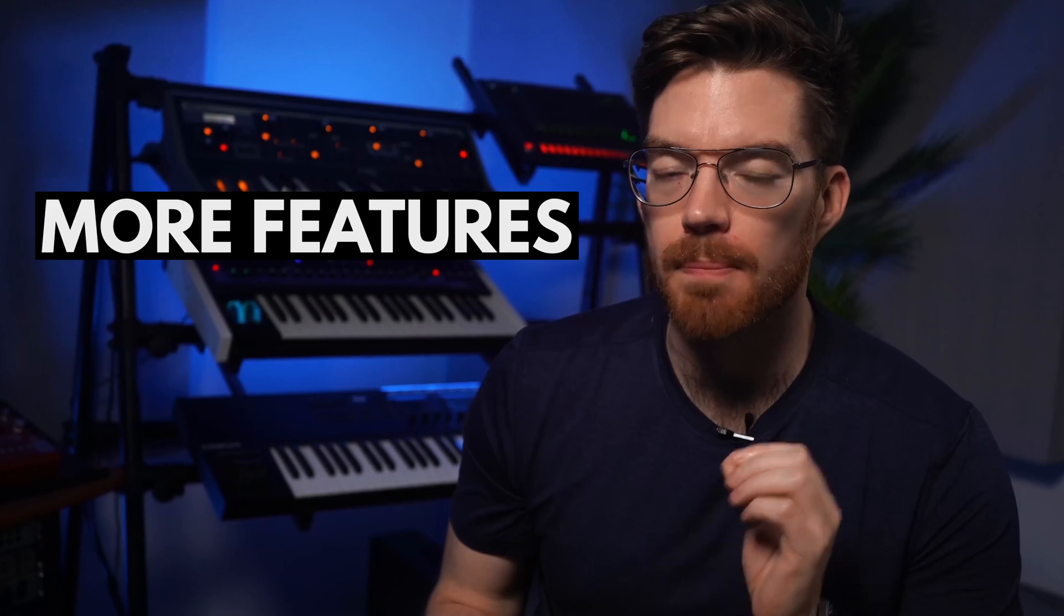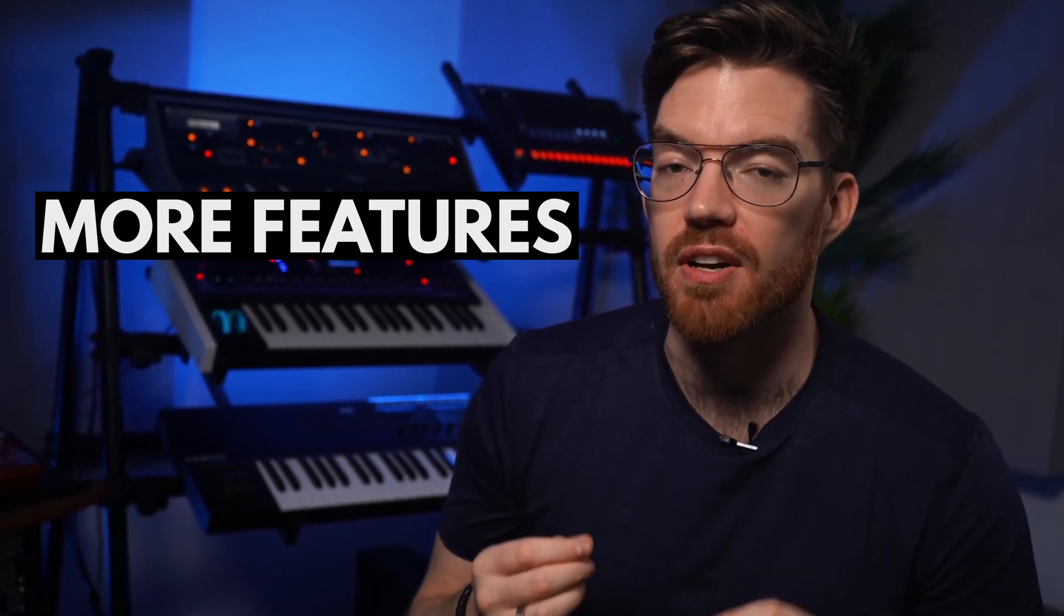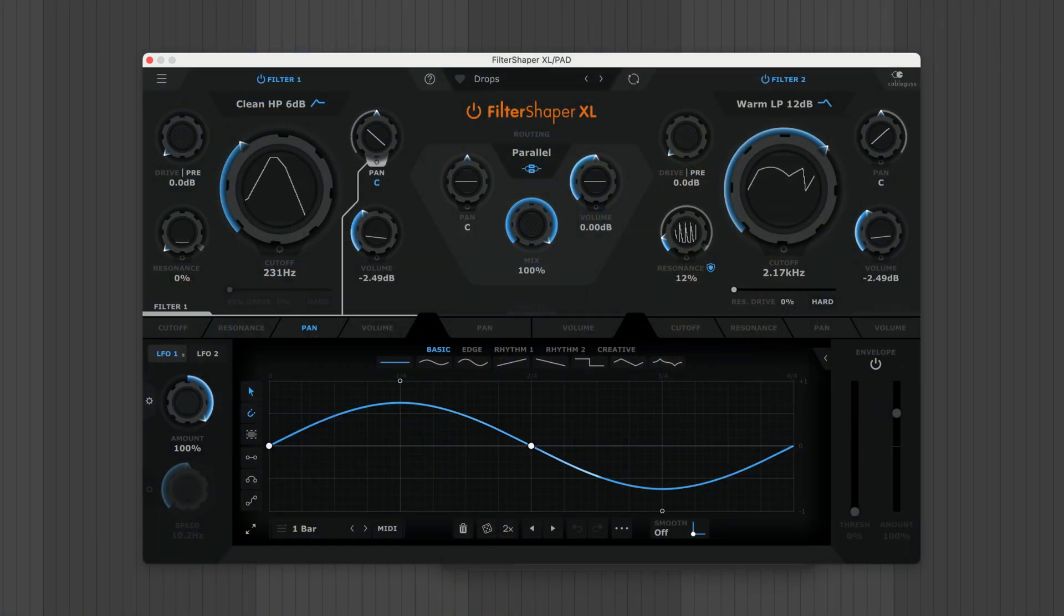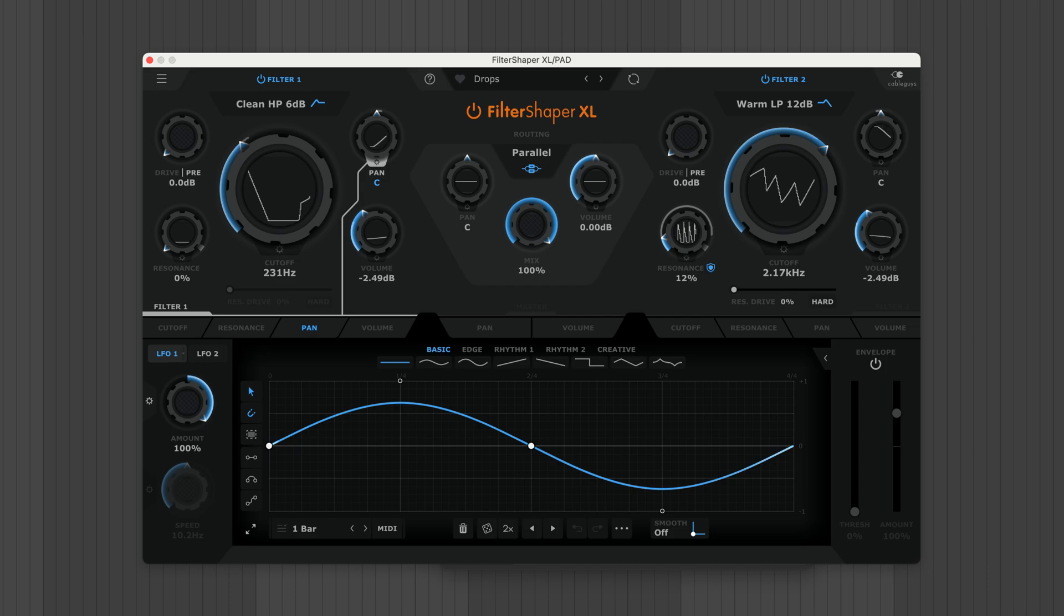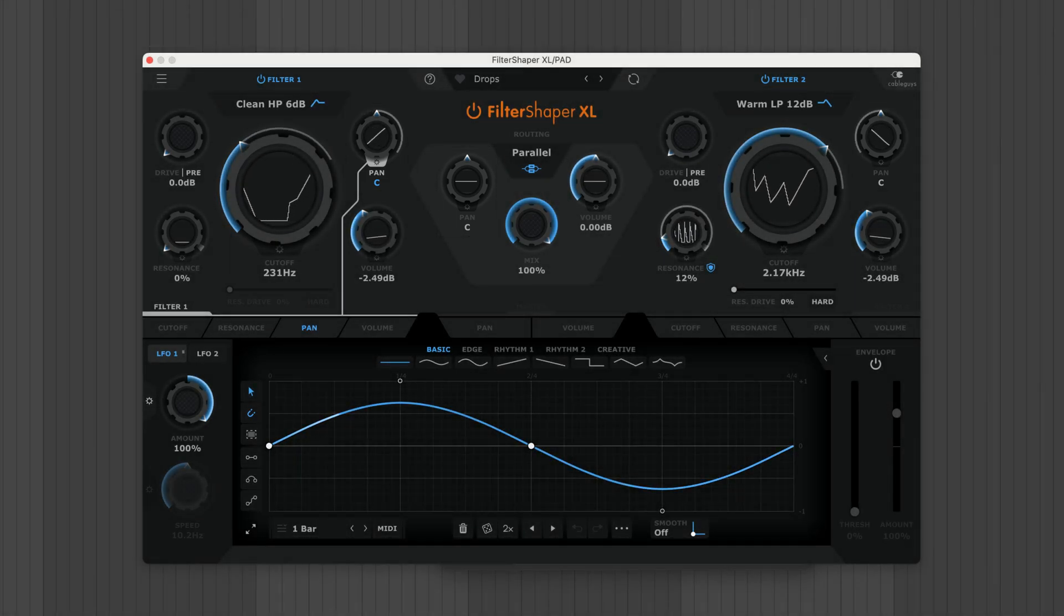And there are plenty more features for you to discover in Filter Shaper XL. In parallel mode, each filter's pan control can be modulated for sweeping stereo movement.